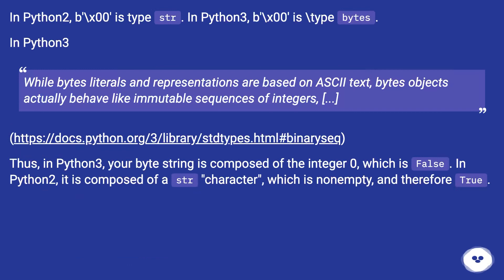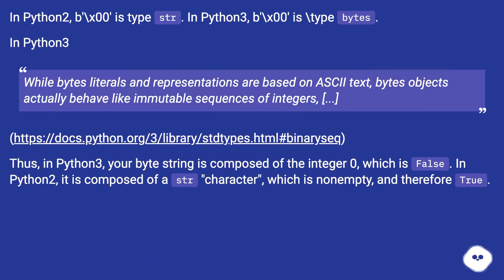In Python 2, `b'\x00'` is type `str`. In Python 3, `b'\x00'` is type `bytes`. In Python 3, while bytes literals and representations are based on ASCII text, bytes objects actually behave like immutable sequences of integers.